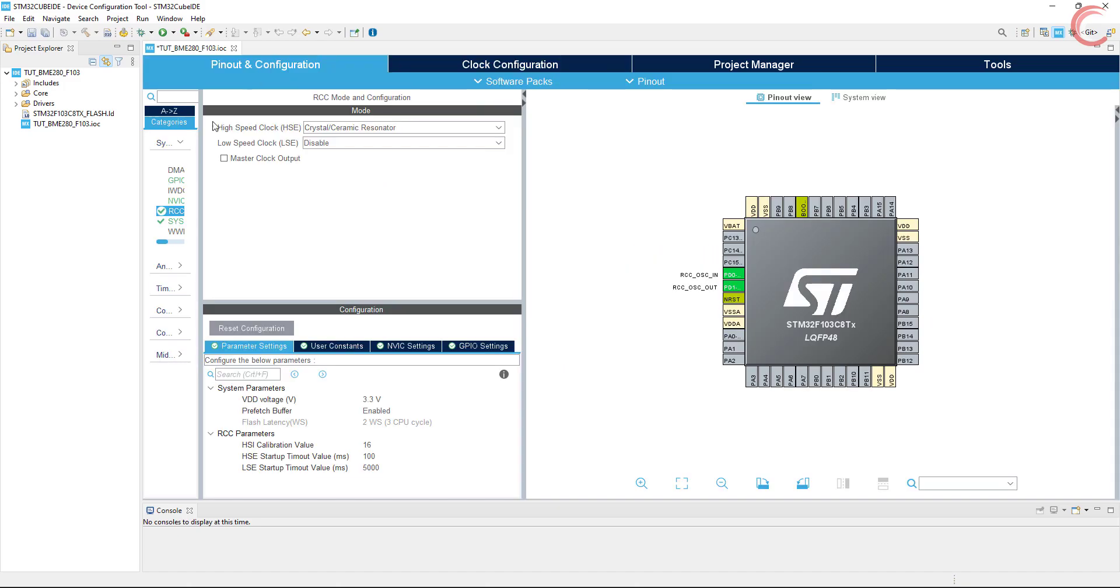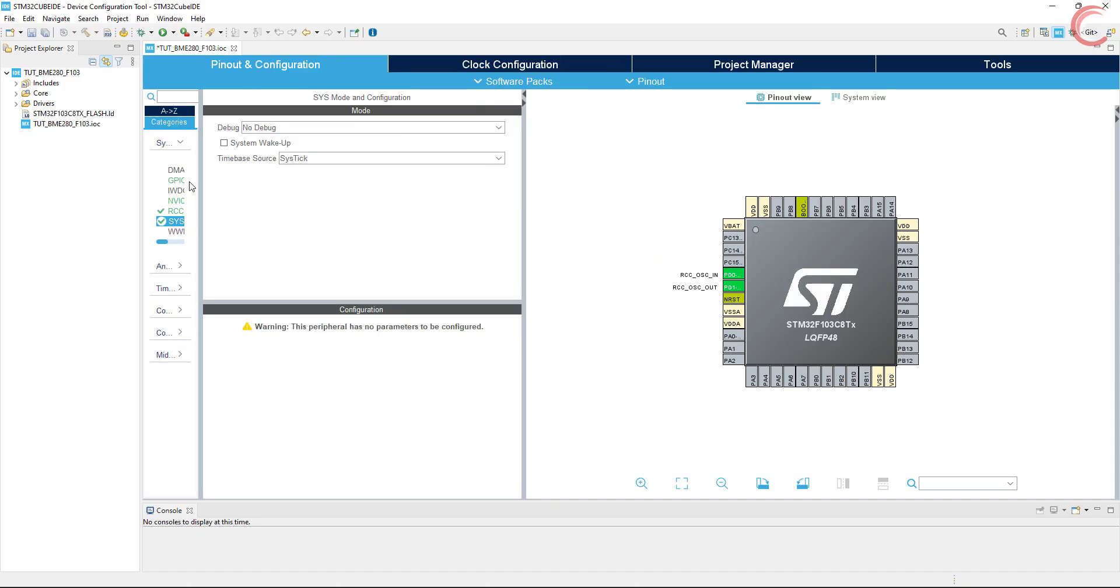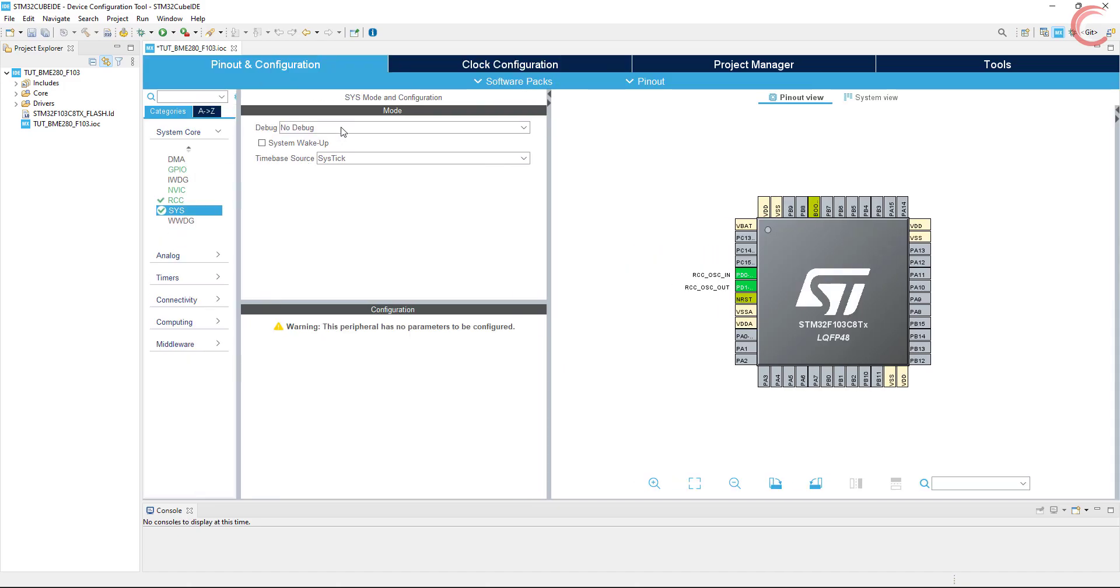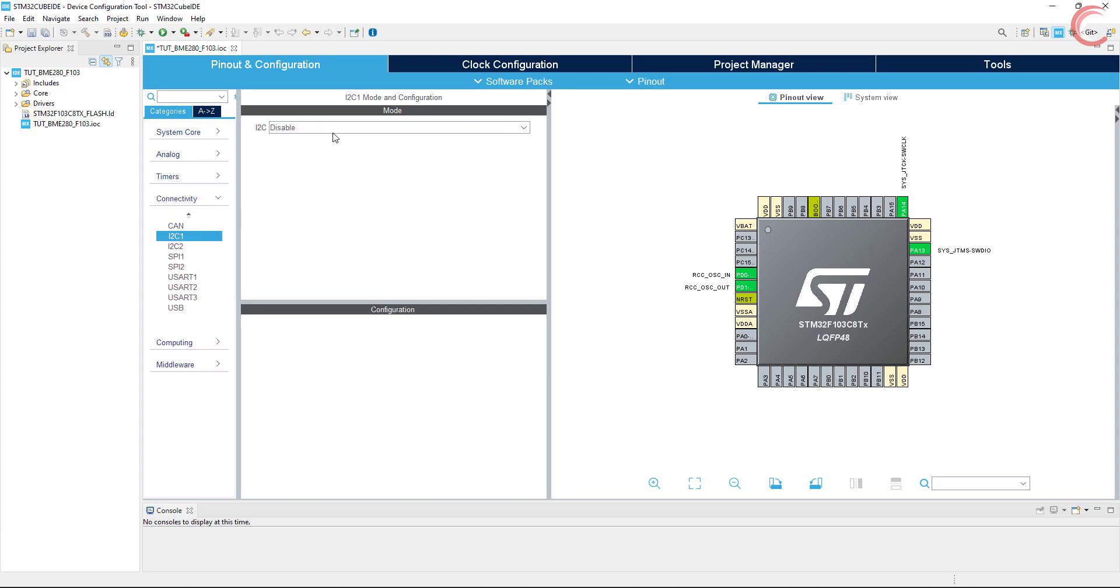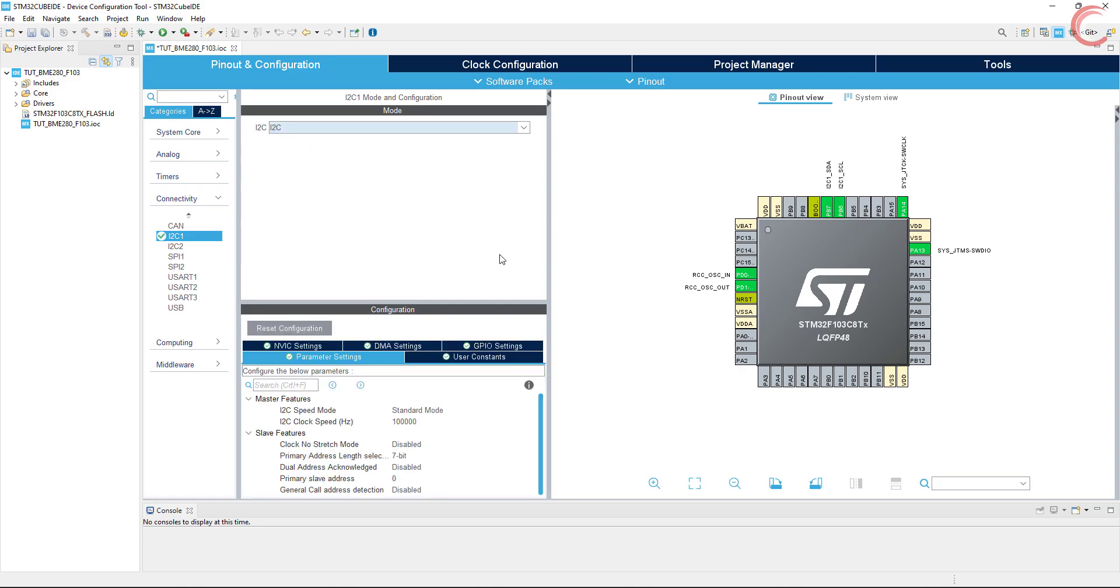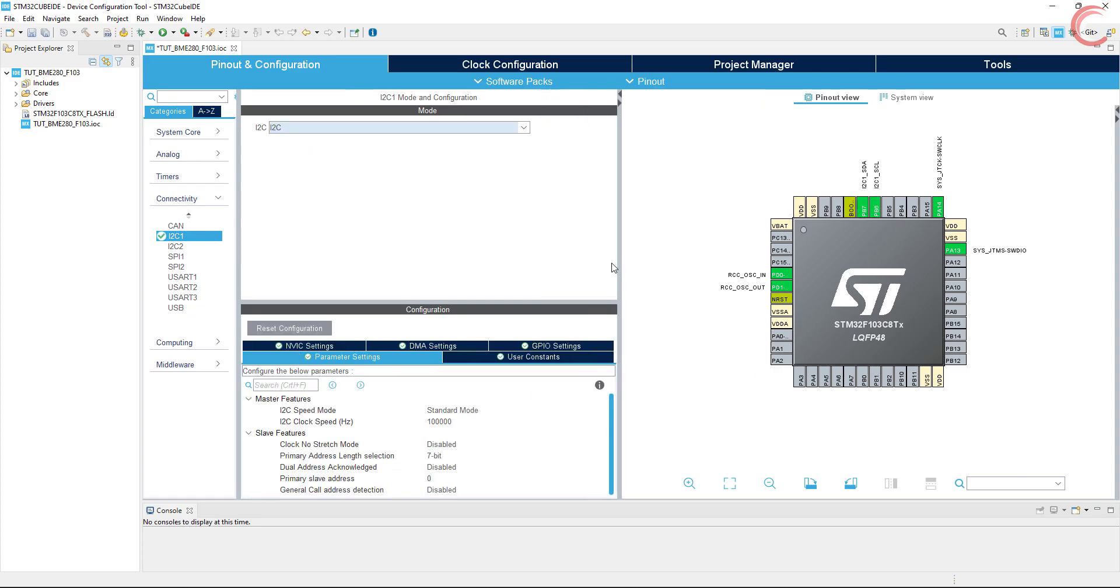Enable the serial wire debug. The sensor can use both the I2C and SPI for communication. You can use either of those, but I am going to go with the I2C. Enable the I2C interface, and leave everything to default.